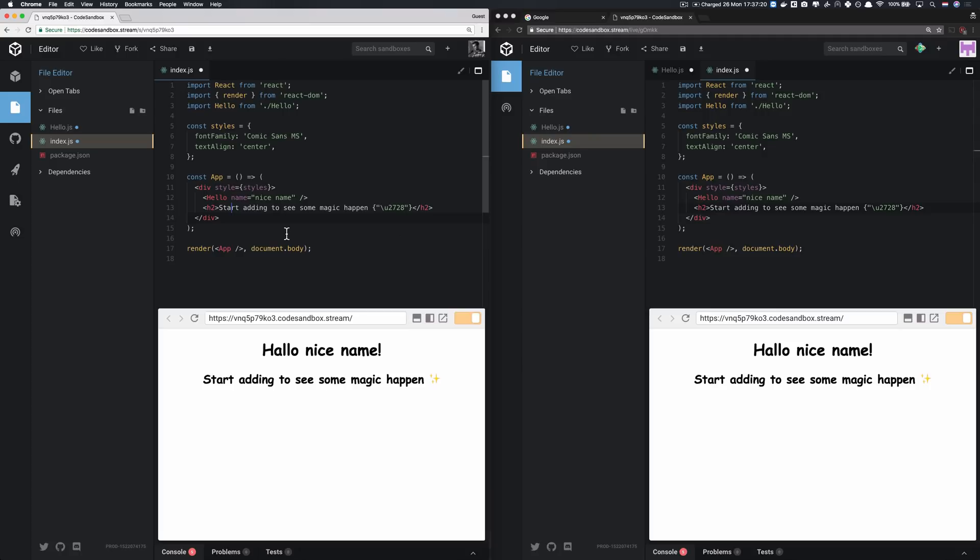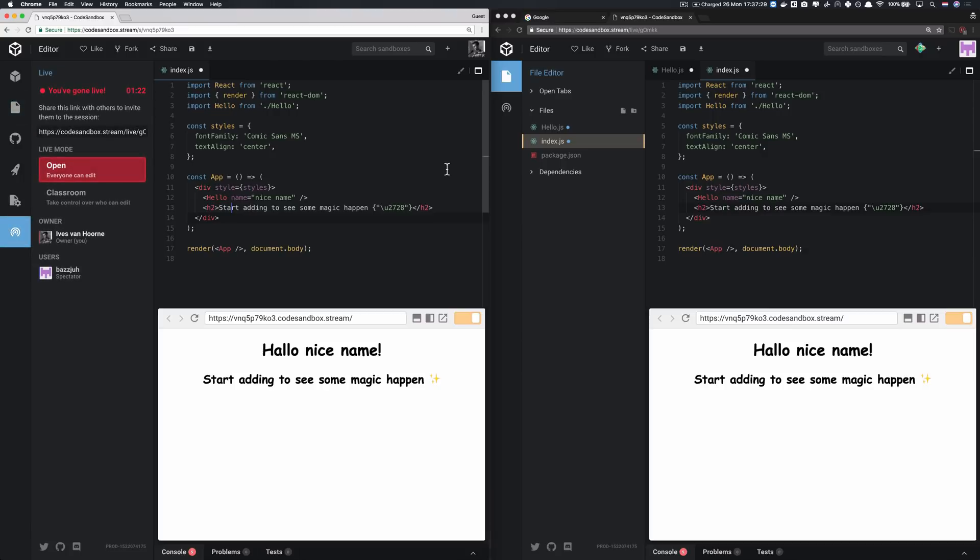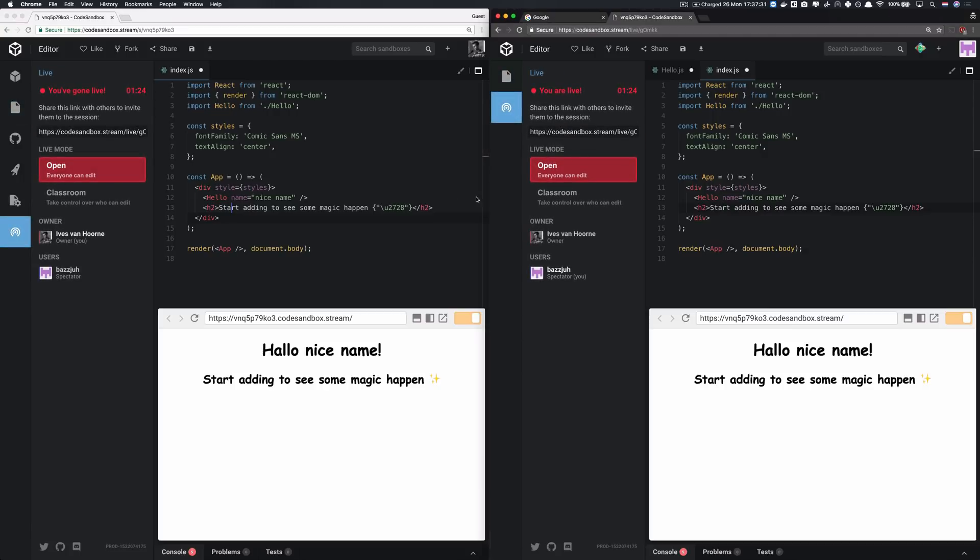For example, if you're giving a workshop and you have like 30 different or 40 different people looking at the same sandbox, then it can be quite confusing if everyone could edit. So we have multiple modes. We have the first mode that's the default mode, it's open, so everyone can edit. The second mode is classroom.